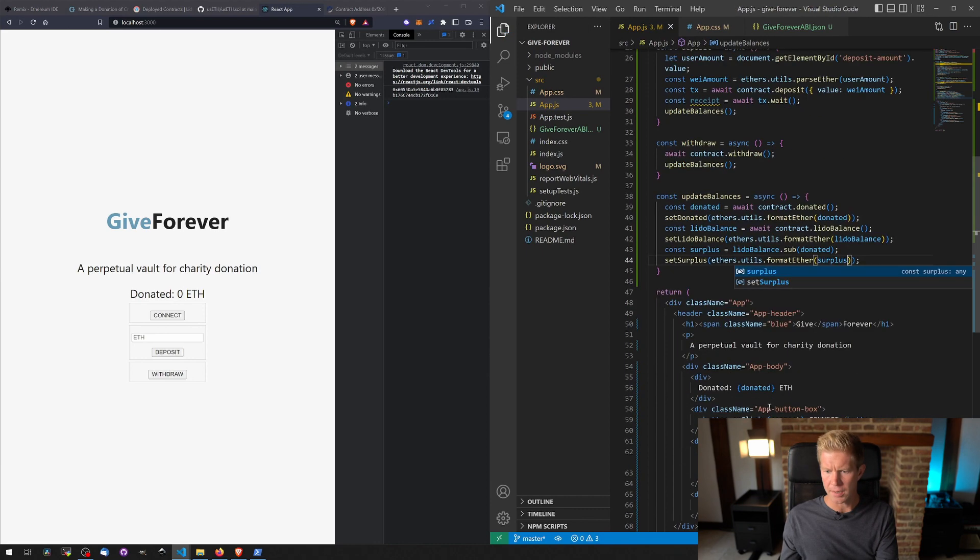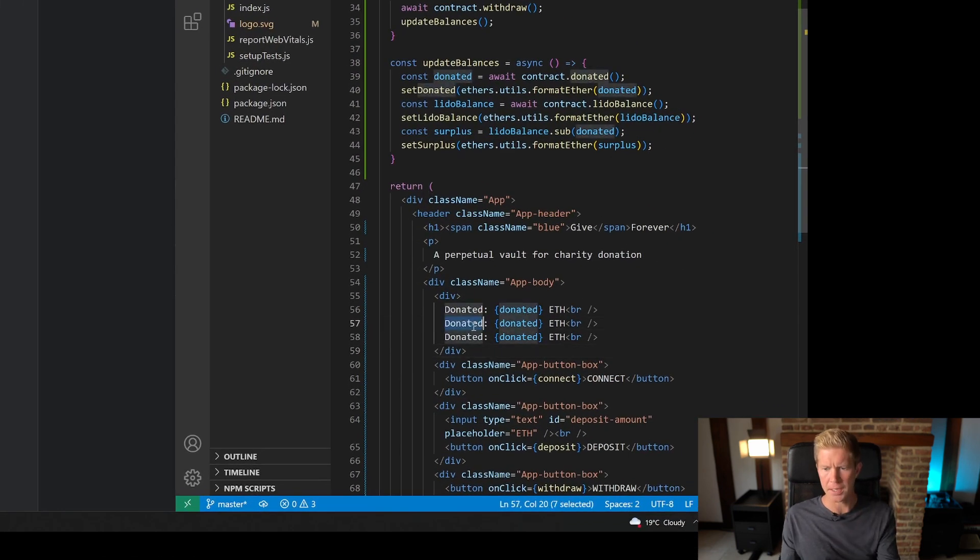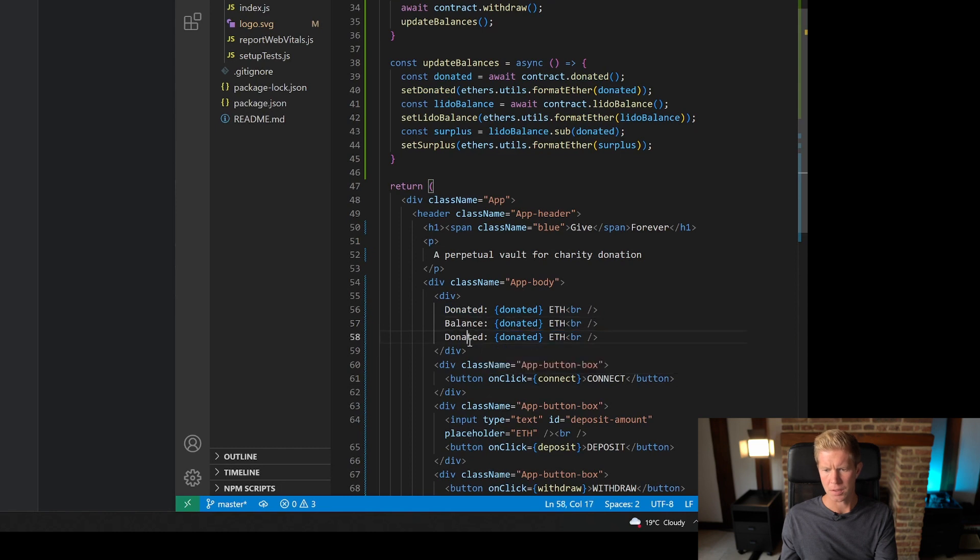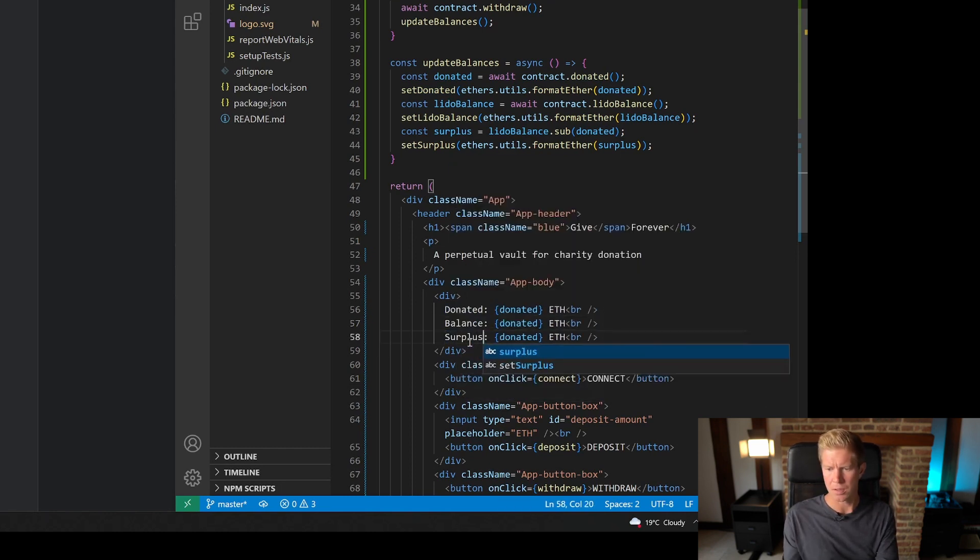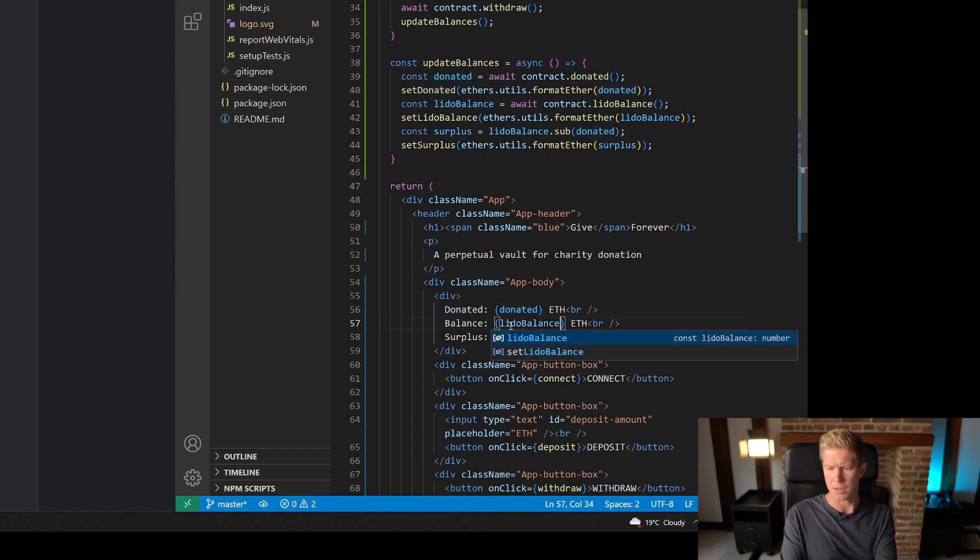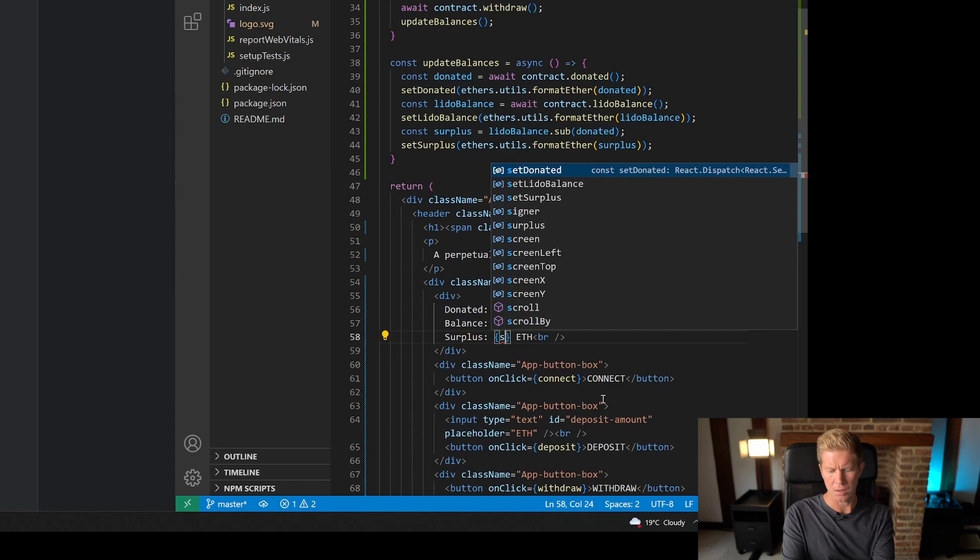And then down below we're going to add these three values. We've got donated, balance, surplus, balance, and surplus.